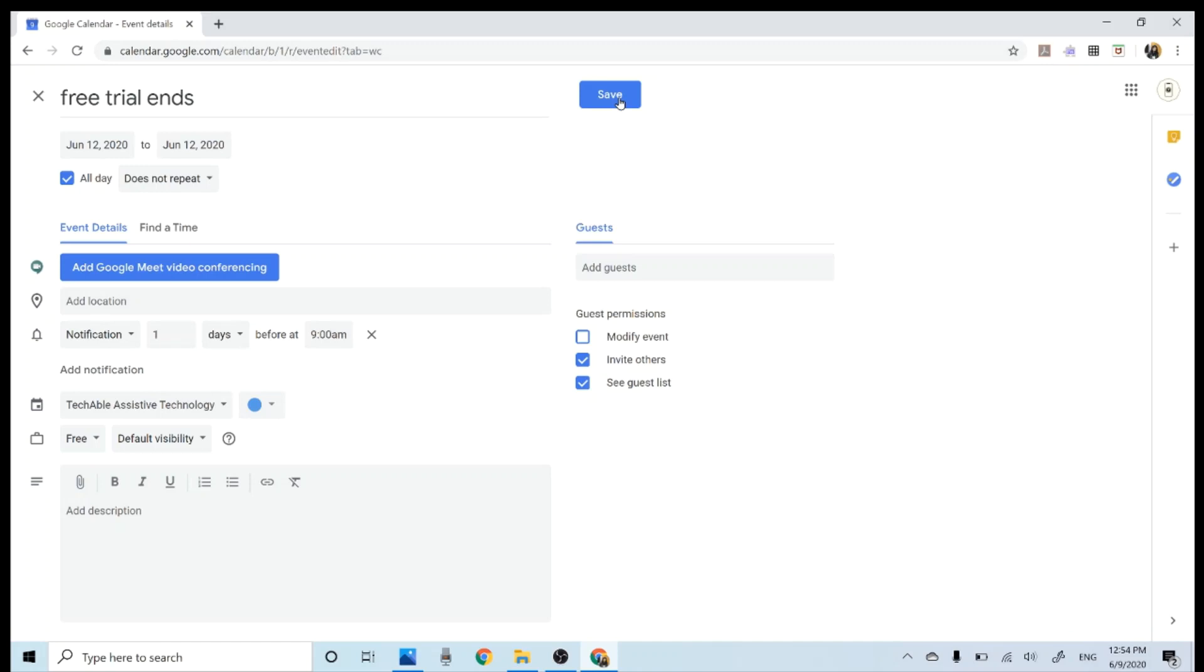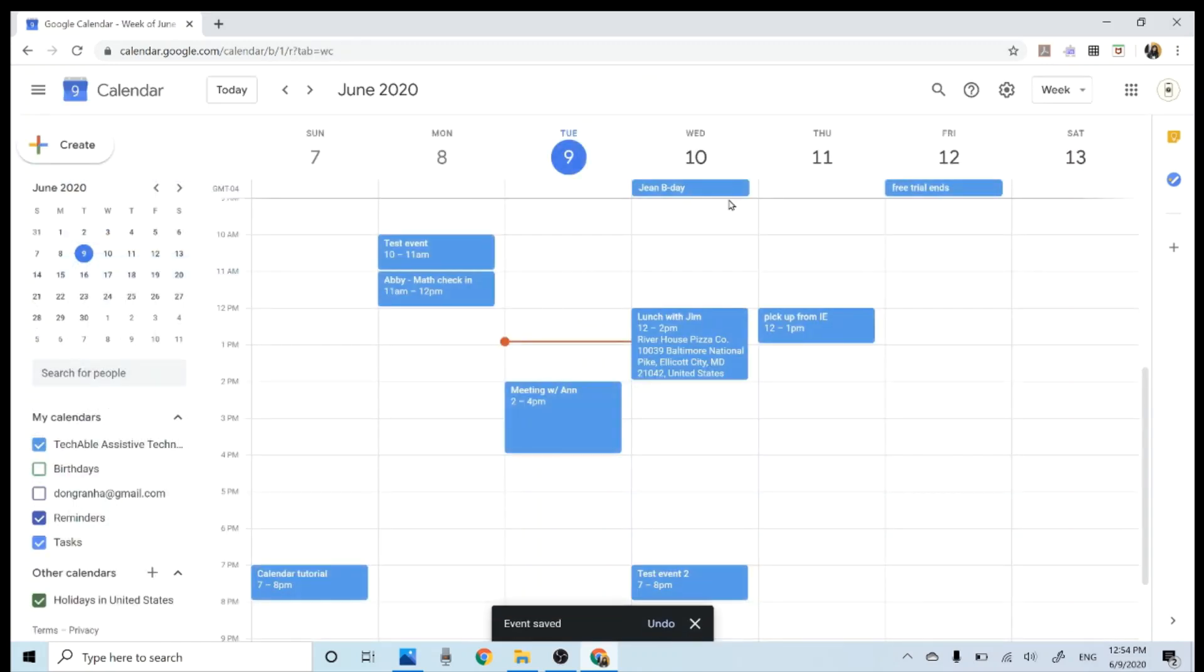I think that's fine. And then click save. And here, my new event shows up here on top of the calendar.